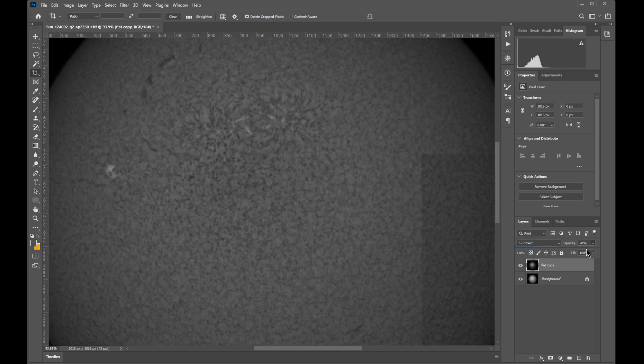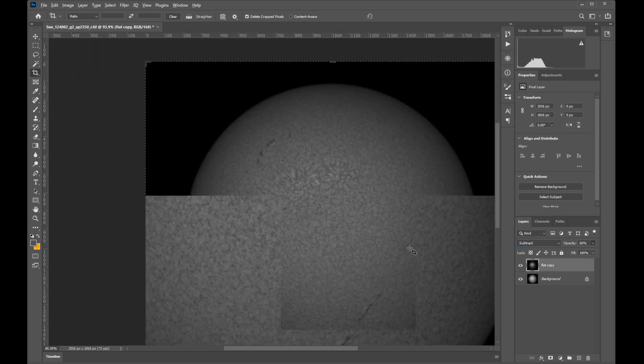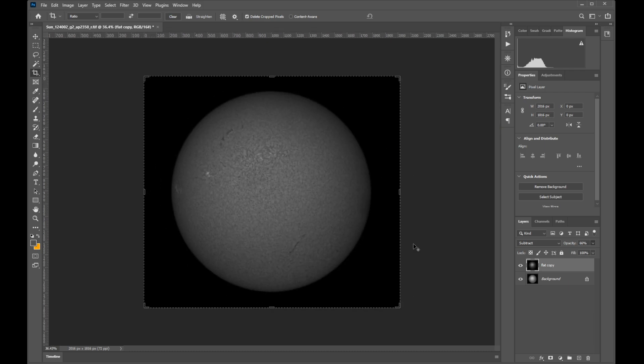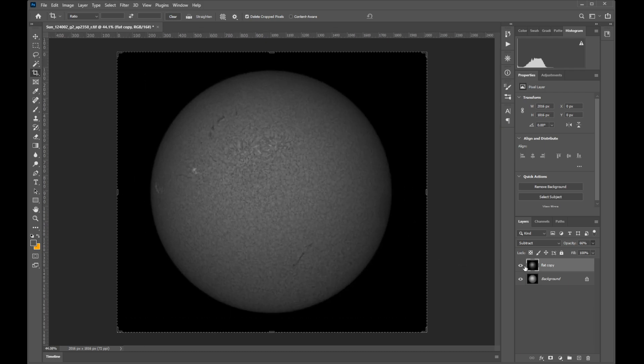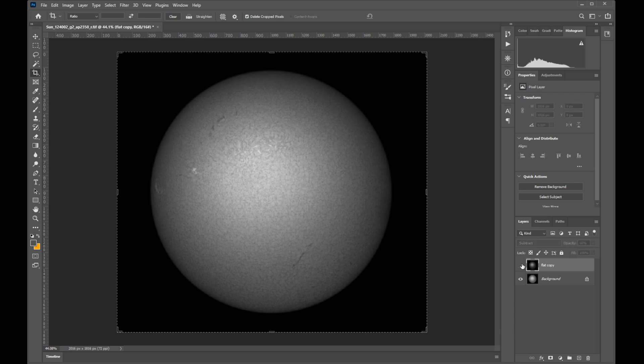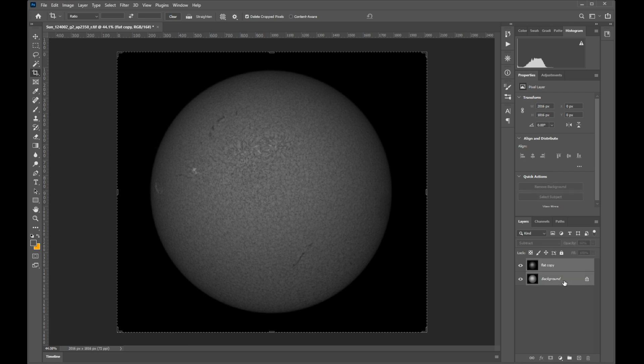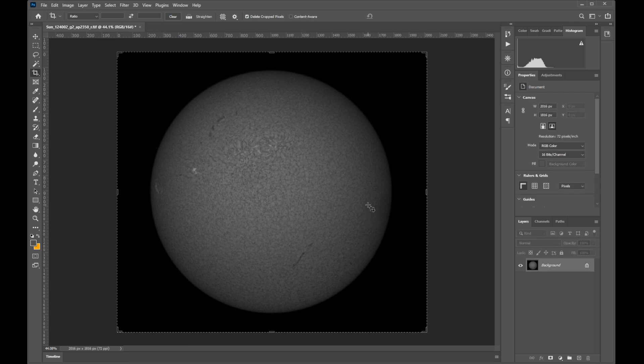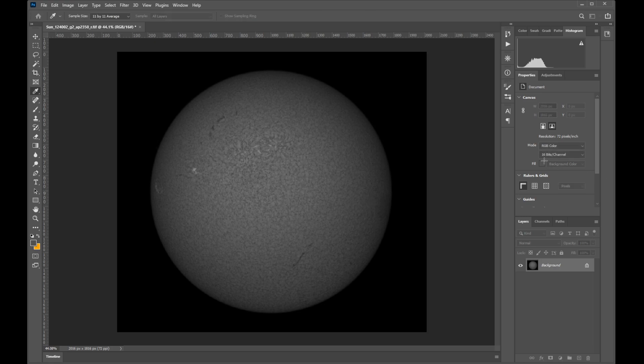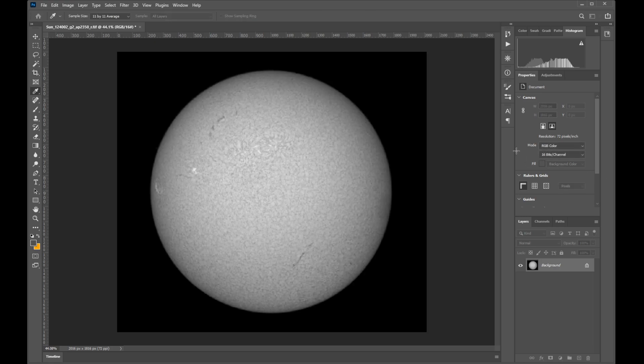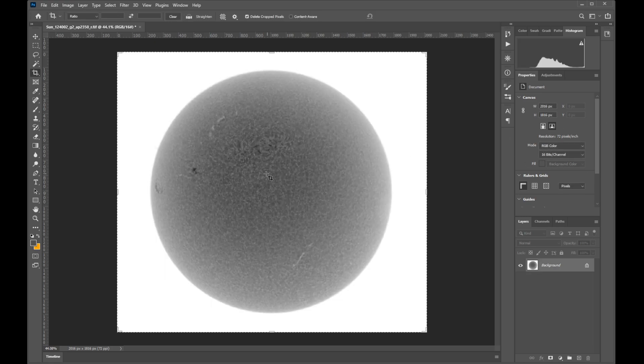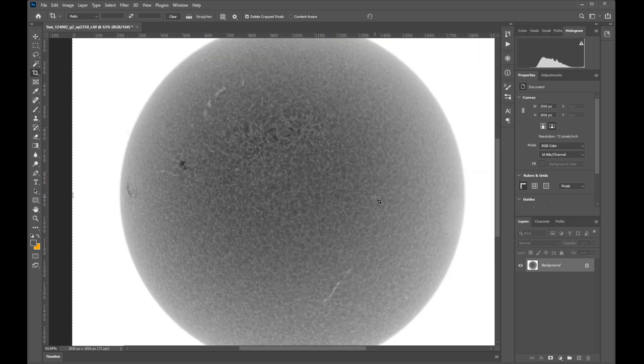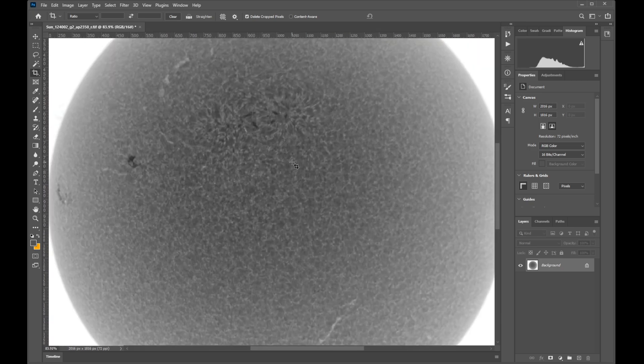As you can see, the image looks much flatter and more natural than before, and now you can move on to processing. Thanks for watching and I hope this helps. Cheers!